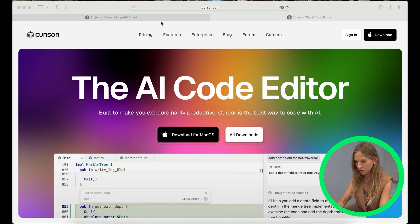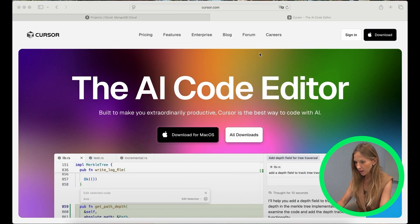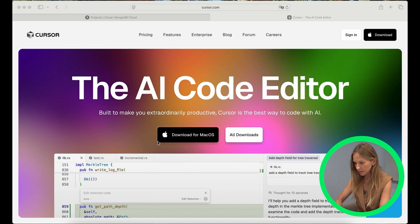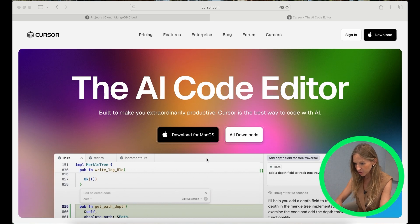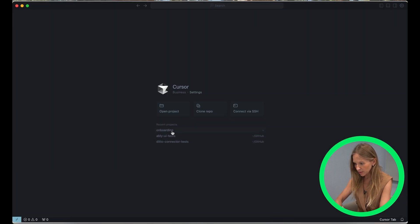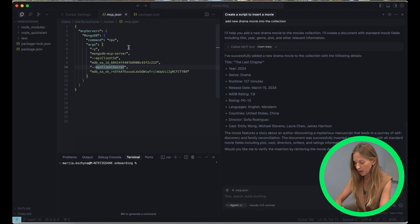First things first, you need to download and install Cursor. You can do it from the official site. It's very easy. I already installed it so I can open the Cursor application, select the project which I would like to work with and move on configuring our MCP server.